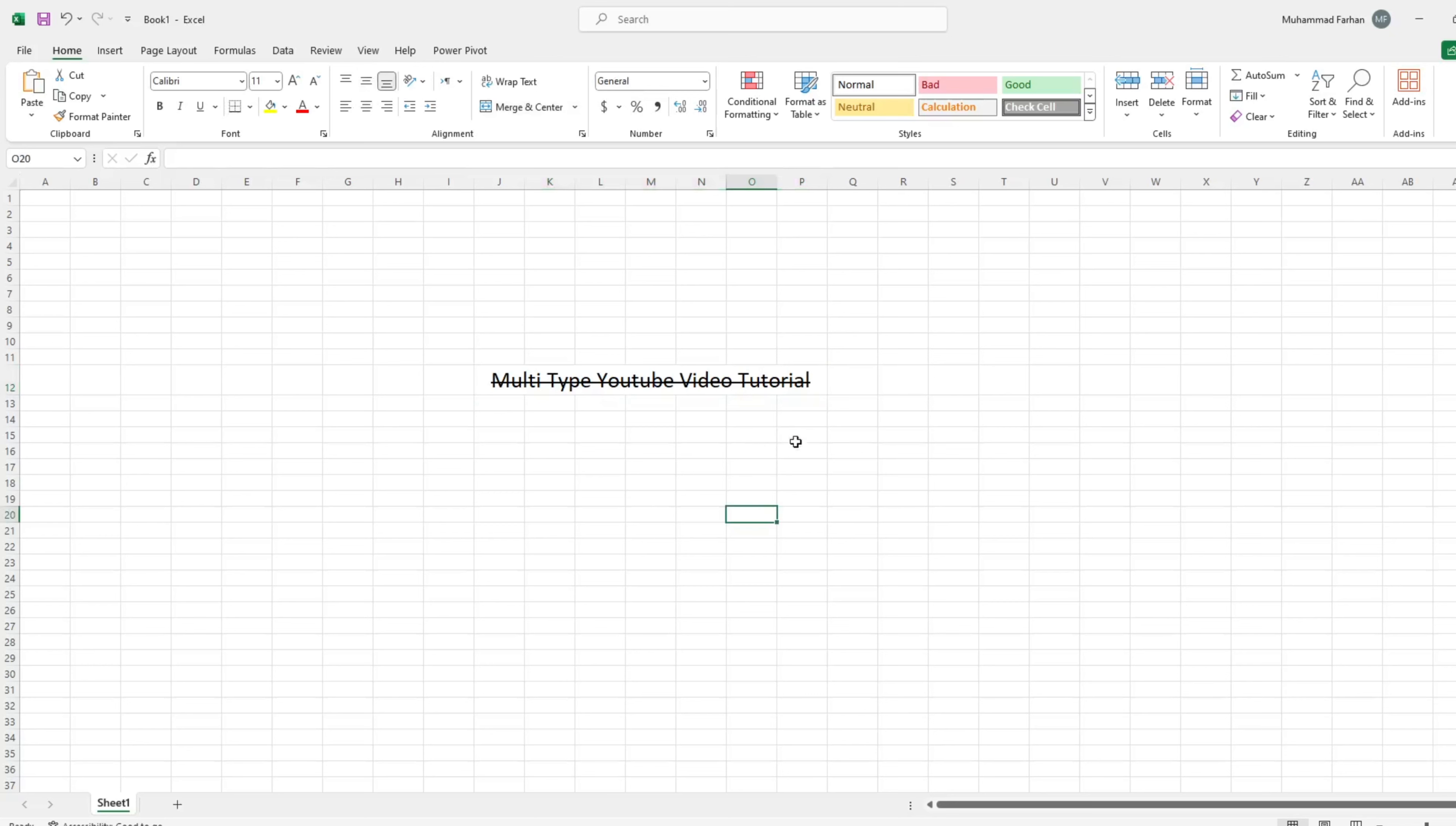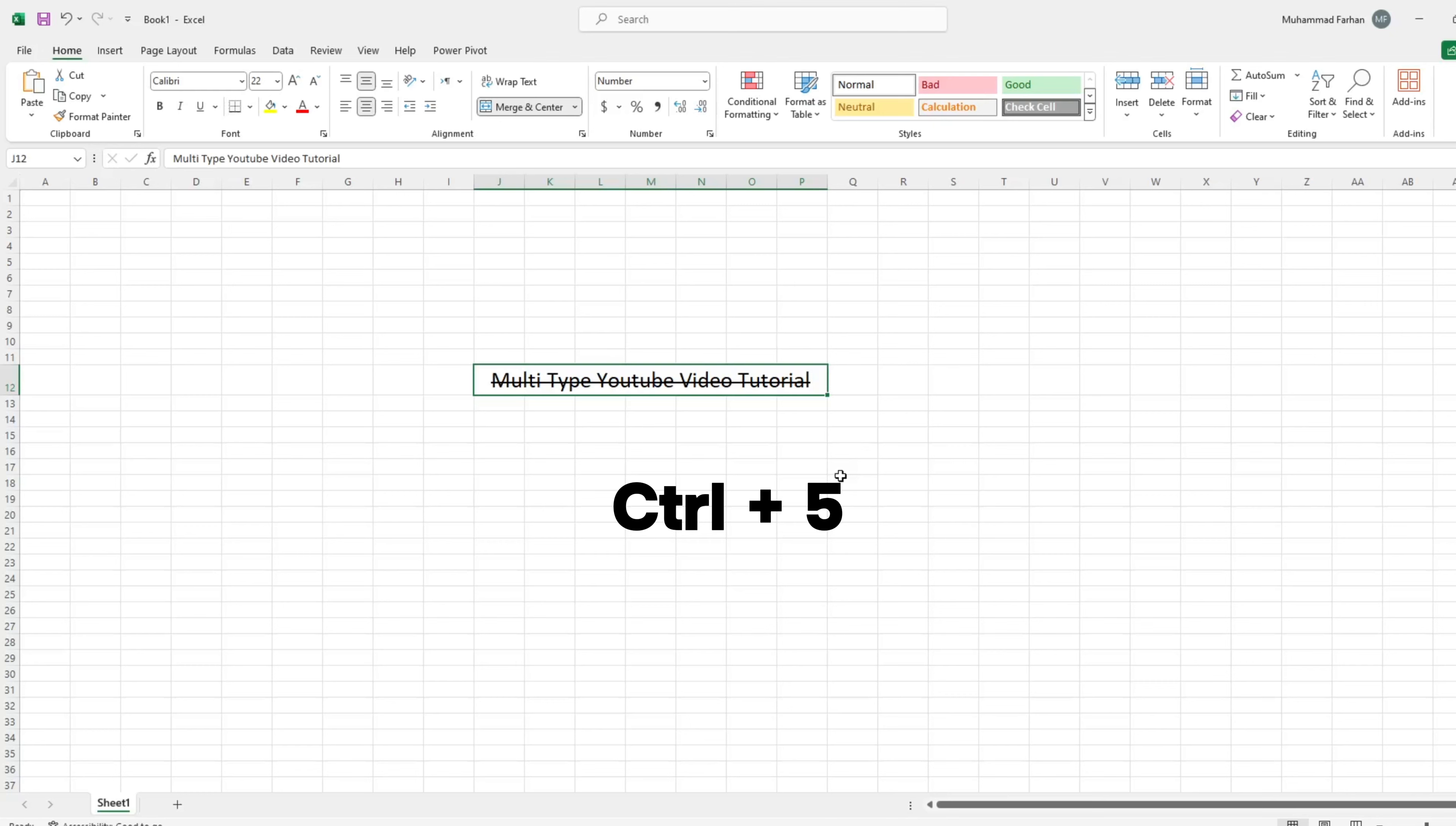Now, if you want to remove this, simply select that word and press Ctrl plus 5. It will remove strikethrough line from the selected word.